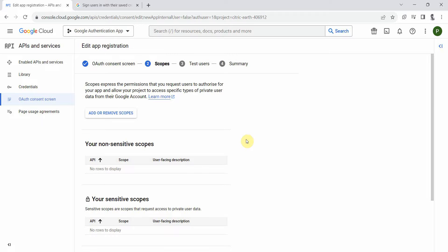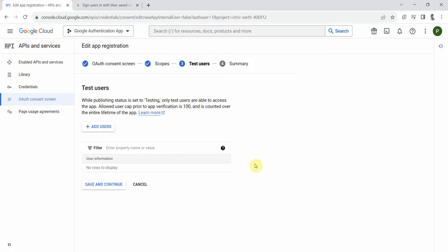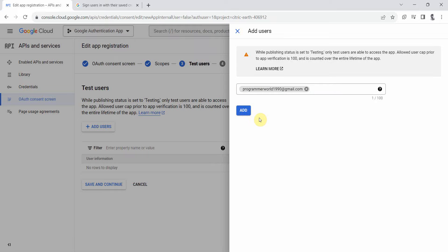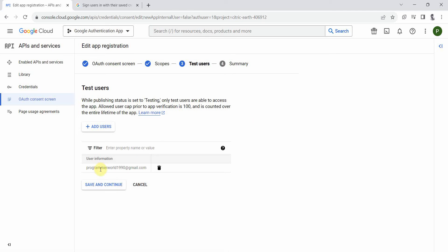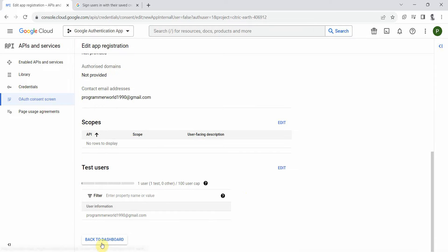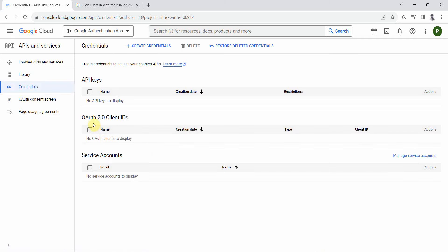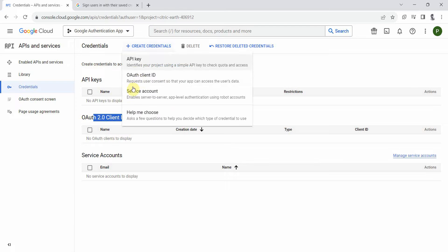Leave the scopes at their defaults, and add any test users — I'll add my test Gmail account. Then click Save and Continue and go back to the dashboard. Once that's done, go back to the Credentials page.